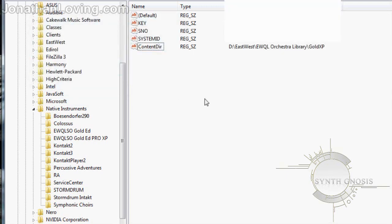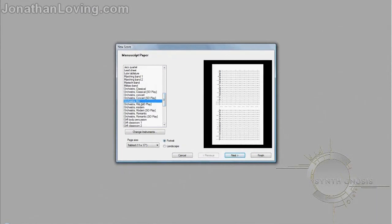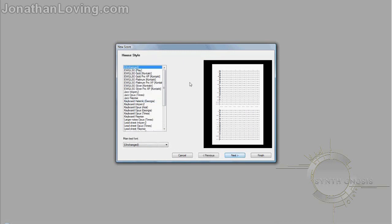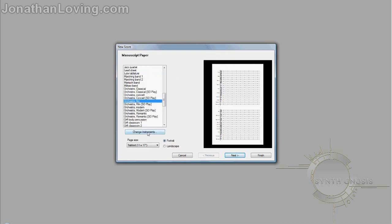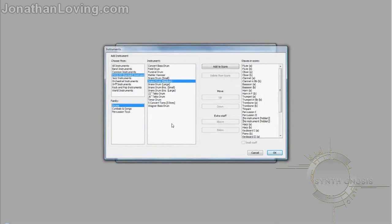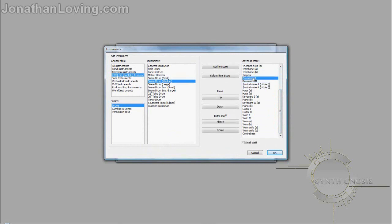Now we can finally go into Sibelius. I'm going to show you how to start a new score. I'm going to start an orchestral film score. Click Next, and at the top left you need to click the appropriate house style. If you want unpitched percussion, you'll need to click the appropriate house style, then hit Previous and go to Change Instruments. On the right side, take out any unpitched instruments by selecting them and clicking Delete from Score.